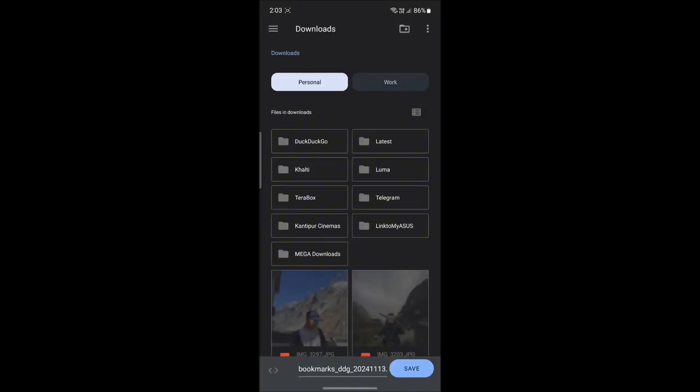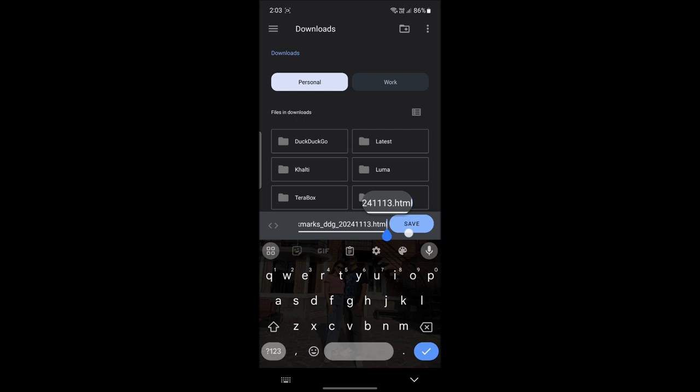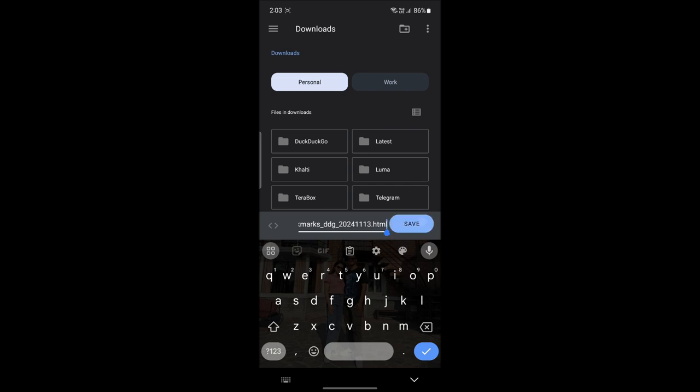Wait for a while and you can see the file name. You can go ahead and change the file name if you want and just go ahead and tap on save. After clicking on save you can see that all bookmarks were successfully exported.